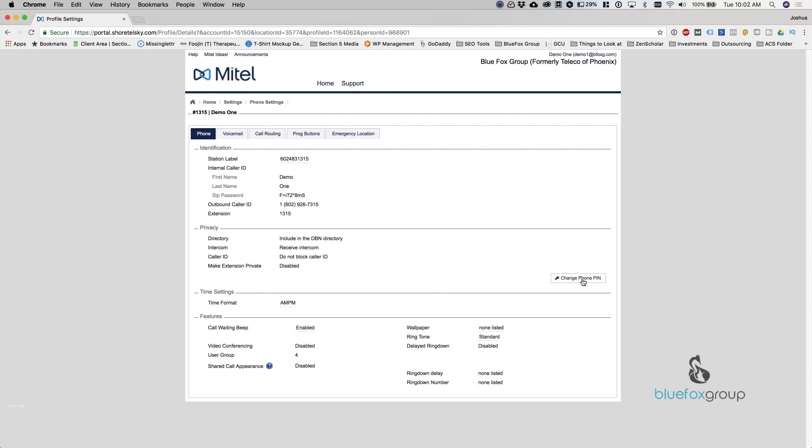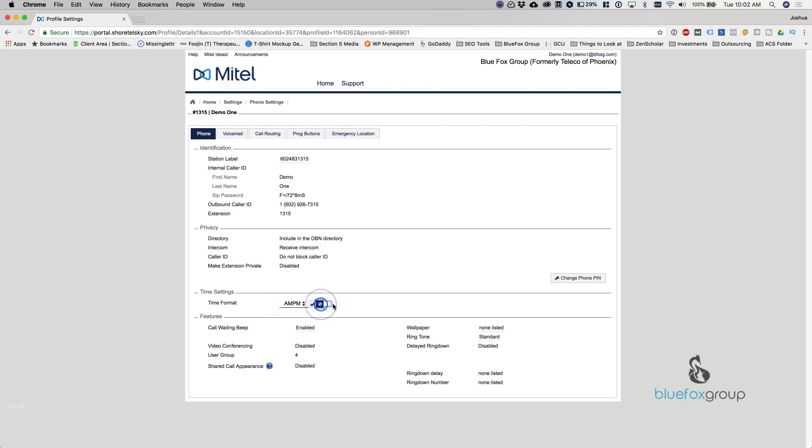Change your phone pin. This is your voicemail password. So if you'd like to change your voicemail password, you can select this and it's going to ask you to put in your current one and your new one. You can change your time format from AM/PM to 24 hours if you would like. Below this, your features. Your call waiting beep, this is the tone that plays when you're on a call and you get another call coming in.